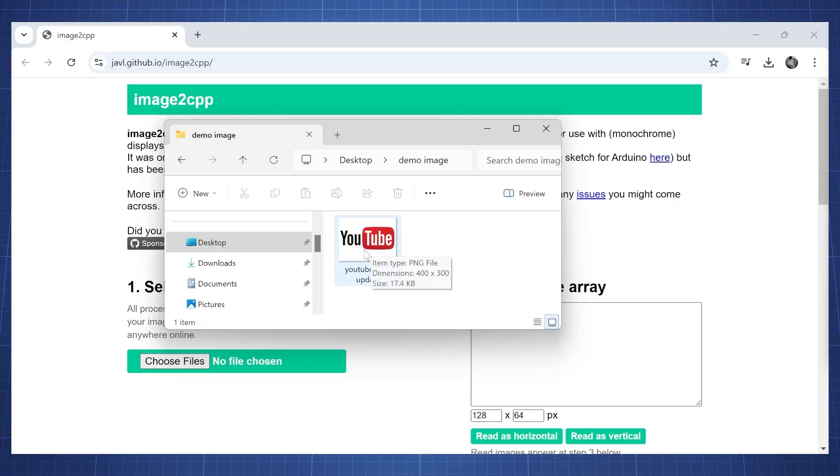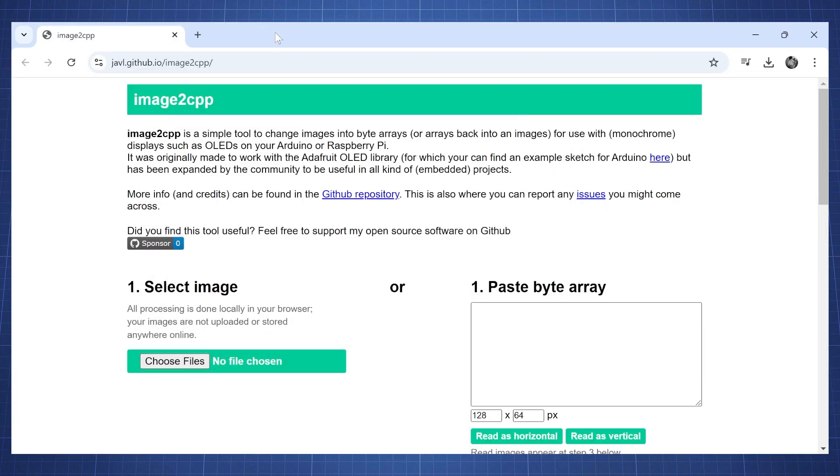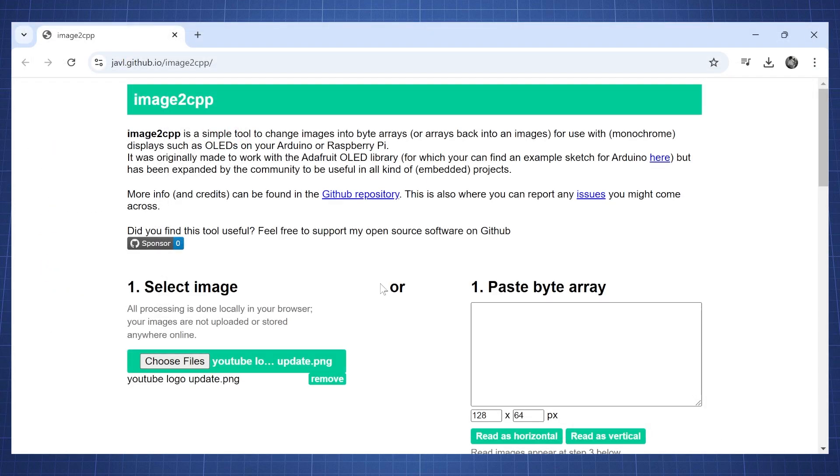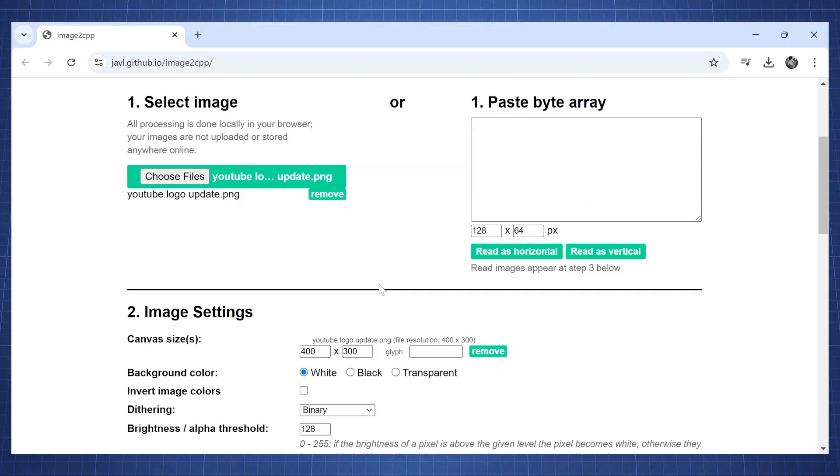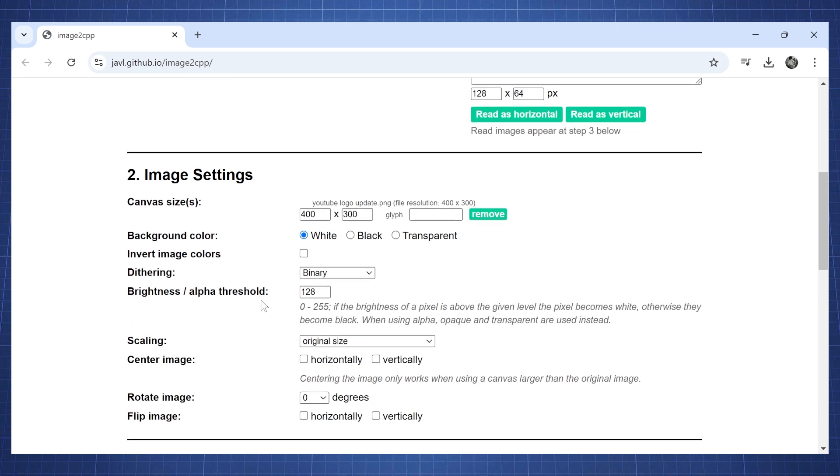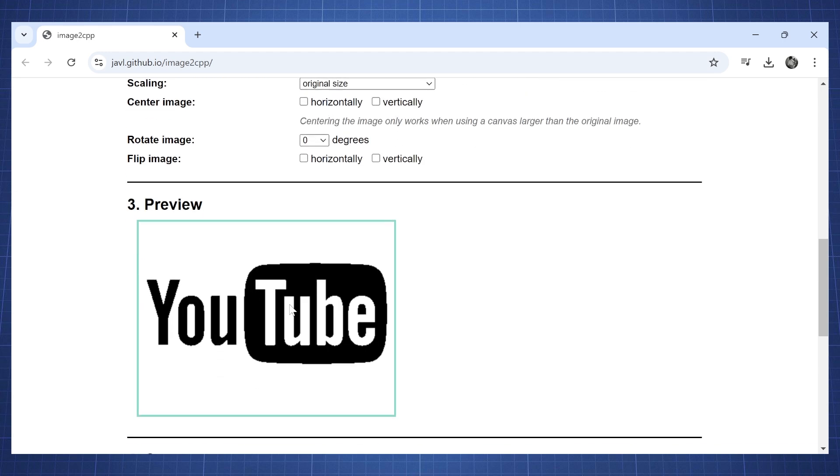Now here is my new YouTube logo that has been updated. We want to go to this website called image to CPP. I'm going to hit choose file and open the YouTube logo update. Now here we see our canvas size is 400 by 300. We're going to leave the background white and leave everything here on default. If you want to change the dithering or brightness you can change these values.